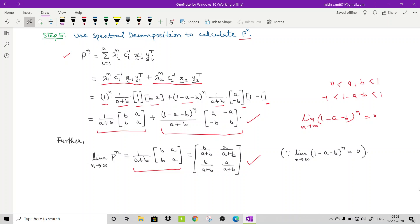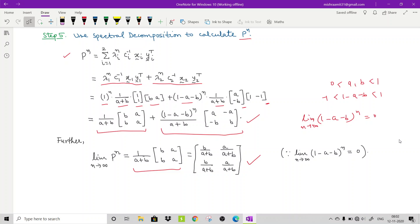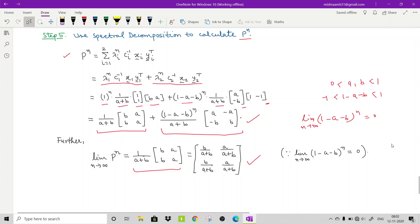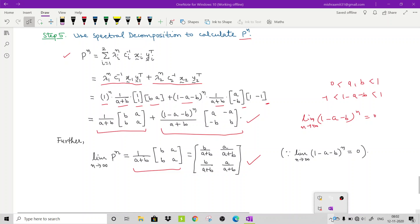Try other matrices to solve P^n using this method. In the next lecture, we will discuss the Gambler's Ruin problem. Thank you for watching this video.